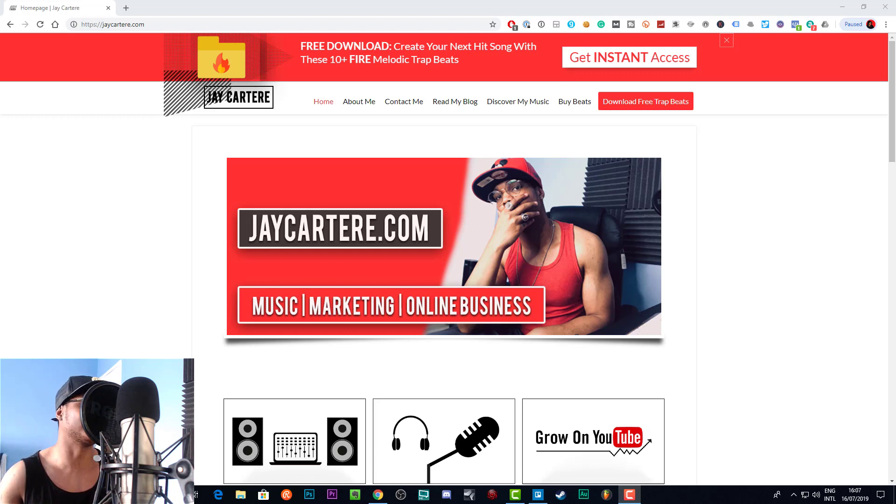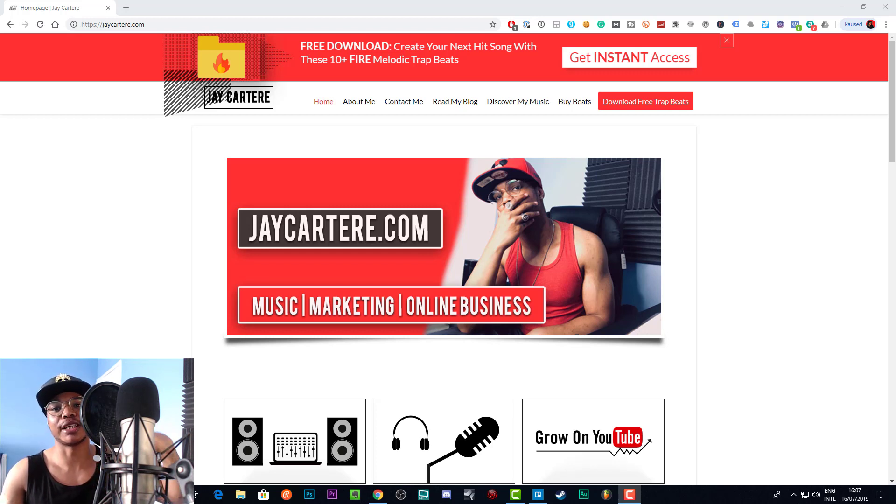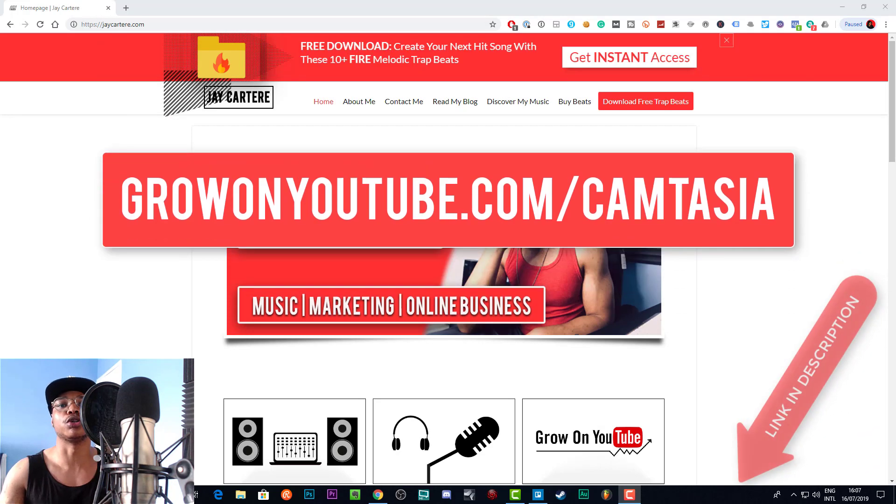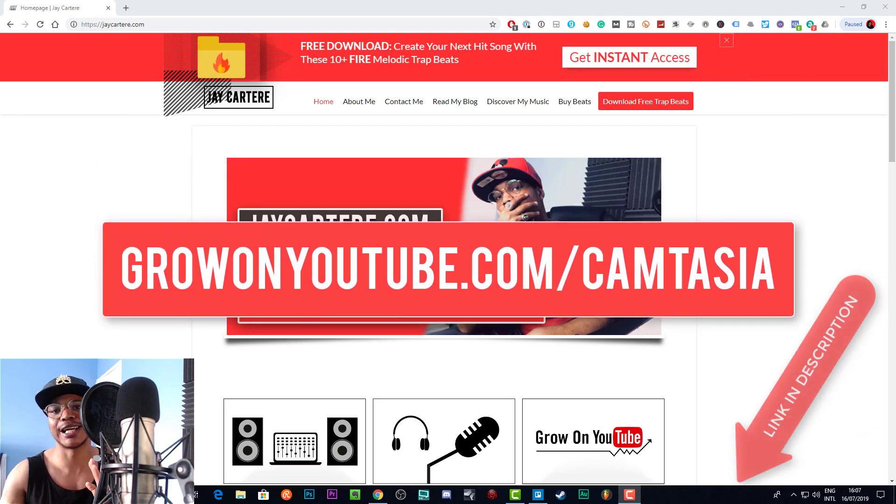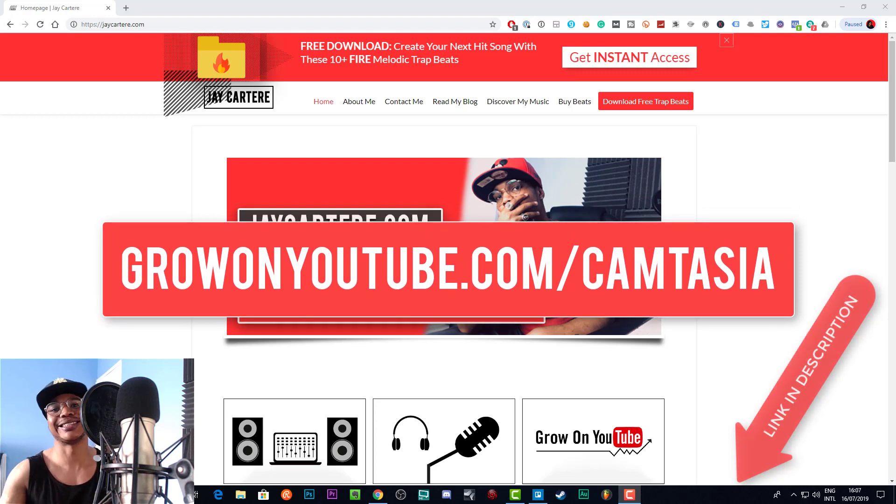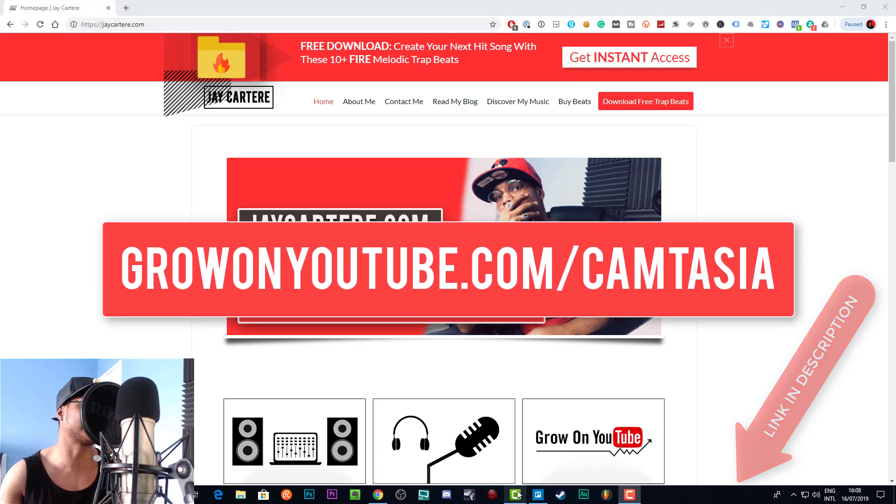Basically, it's not going to be very hard. But by the way, if you haven't got Camtasia yet, there's a link in the description that you can go through to get a free trial, or go to growonyoutube.com/camtasia. Get your free trial, try it out, see if it's right for you.